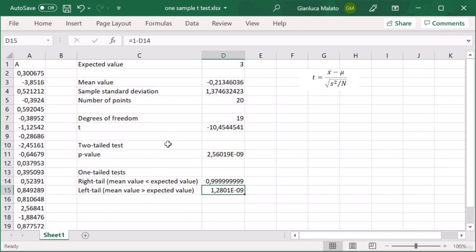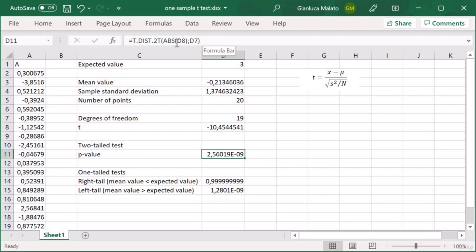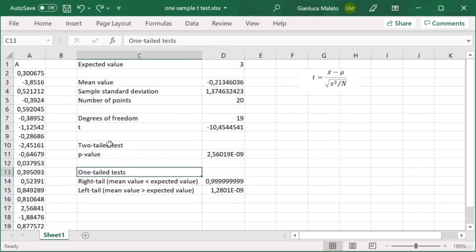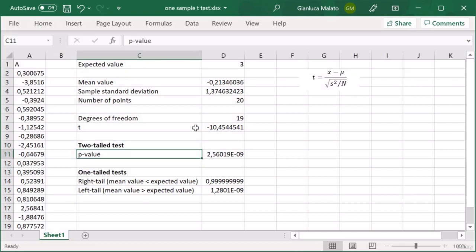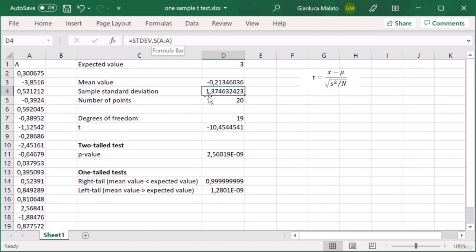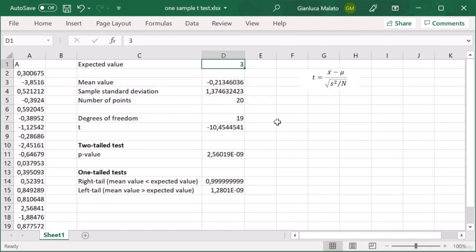So these are the ways we perform t-tests for one sample in Excel. For the two-tailed test, we get the p-value by giving the function T.DIST.2T the absolute value of t. For the right tail, we use the T.DIST.RT function. For the left tail, it is 1 minus the right tail. Remember that we have to calculate the t-value using the statistical formula: the mean value, the sample standard deviation — always the sample standard deviation — the number of points, and the degrees of freedom, then compare everything with an expected value.